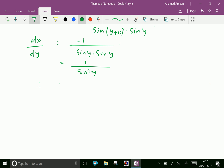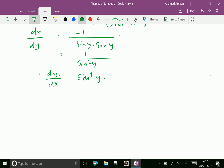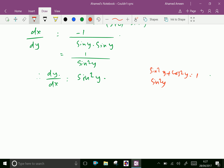Therefore we can write dy by dx equal minus sin squared y. We know the identity sin squared y plus cos squared y equals 1, therefore sin squared y equals 1 minus cos squared y, and sin y equals square root of 1 minus cos squared y.